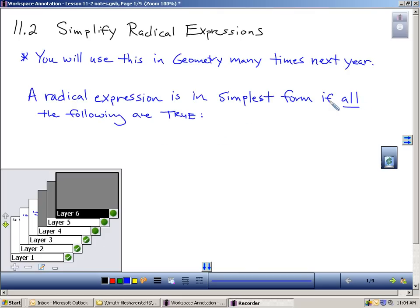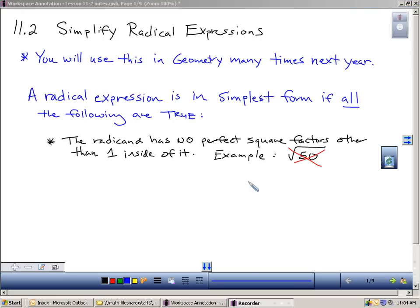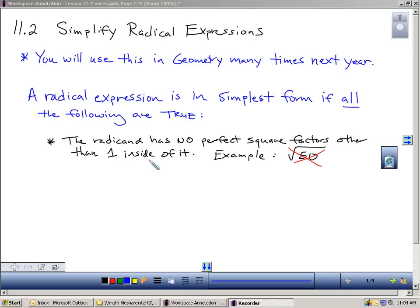A radical expression is in simplest form if all the following are true. The first rule: a radical is in simplest form if the radicand has no perfect square factors other than one inside of it. The radicand is just the term that means what's under the square root — this is the radical symbol. So the number under here has no perfect square factors other than one inside of it. Let's talk about the perfect square factors.